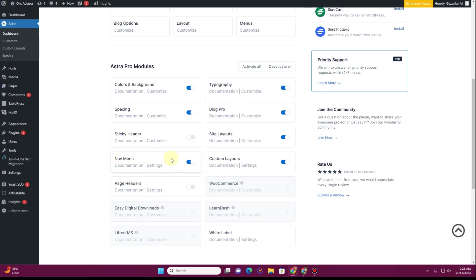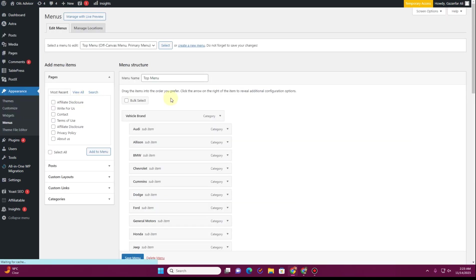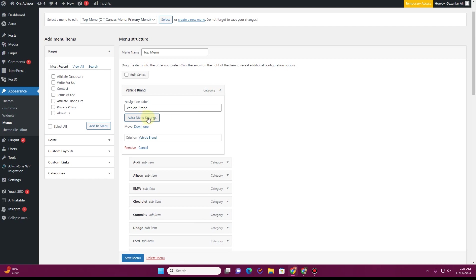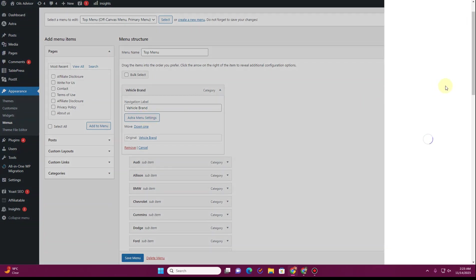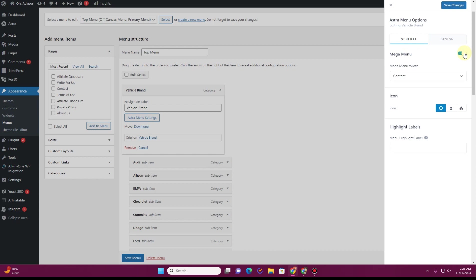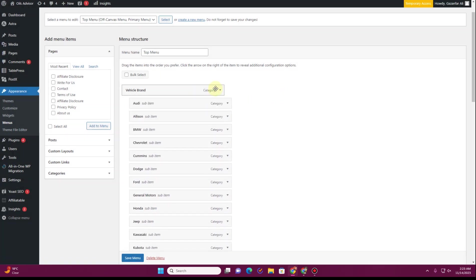For the second step, go to Appearance and then Menus. Wherever you want to create the mega menu, click on the dropdown icon and you will see a new option that says 'Astra Menu Settings'. Click on it and you will see the option 'Mega Menu' — turn it on. You also have some other options available which I'll cover shortly. Click Save Changes and that completes the second step.